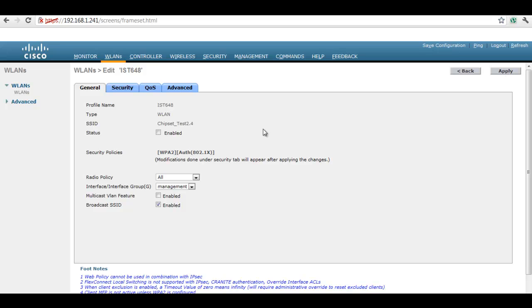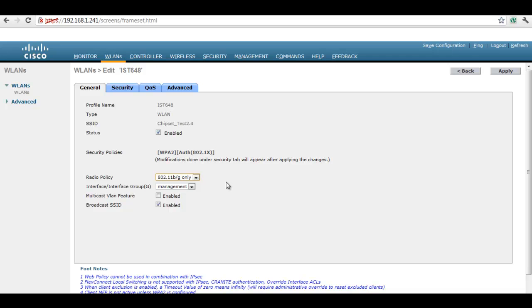Select the ID number and click on Apply. Enable the status, select the radio policy and click Apply.